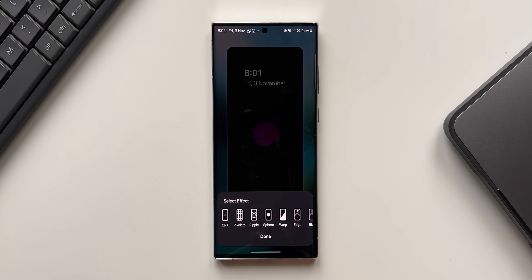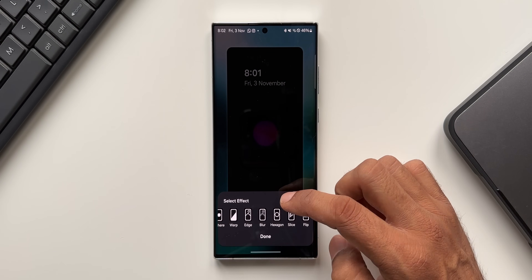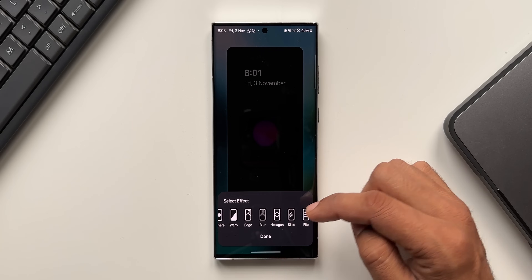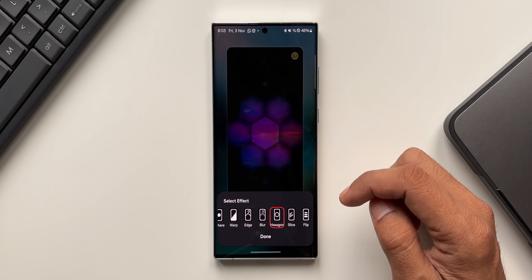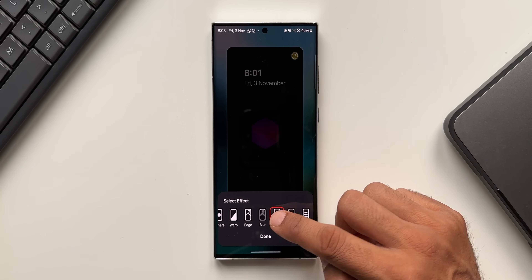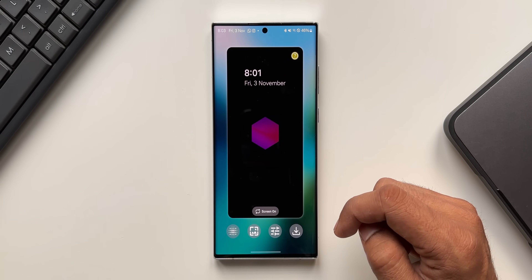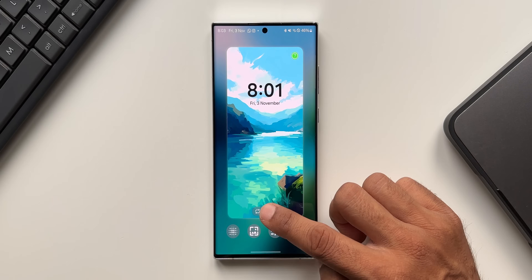Now let's select the effects. As you can see, the UI has been changed — this is the all new user interface. You can scroll through the effects horizontally now. We've got three new effects here: Flip, Hexagon, and Slice. Let me select one of these new effects — I'll select Hexagon. This is just crazy, this looks beautiful. I'll tap on done.